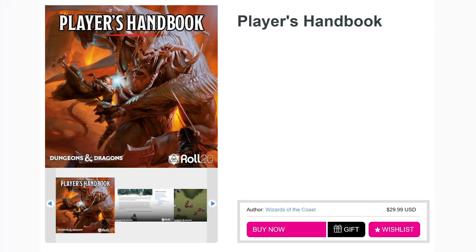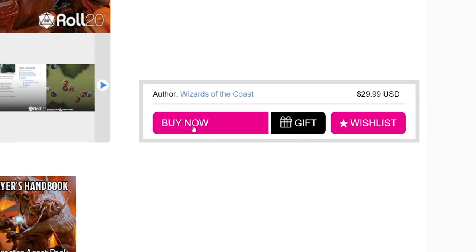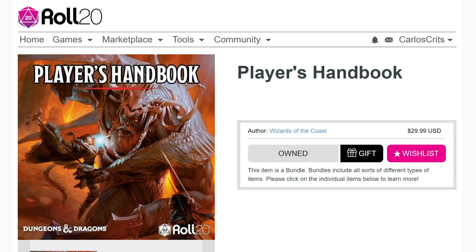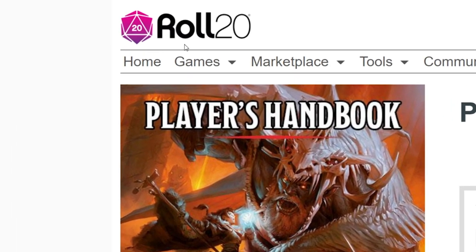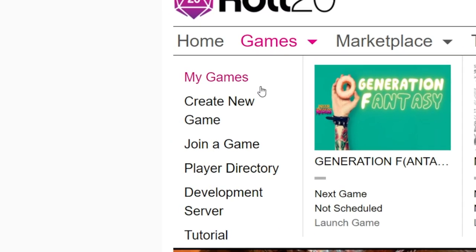Let's get ourselves a copy of the Player's Handbook by clicking the pink Buy Now button. Now that we have our book, let's create a new game and check it out. Go to the menu at the top, hover over Games, and click Create New Game.